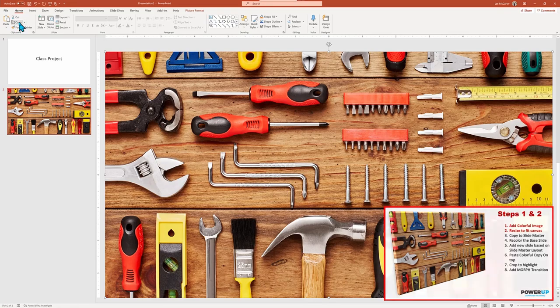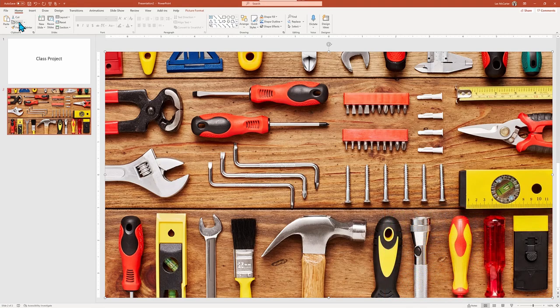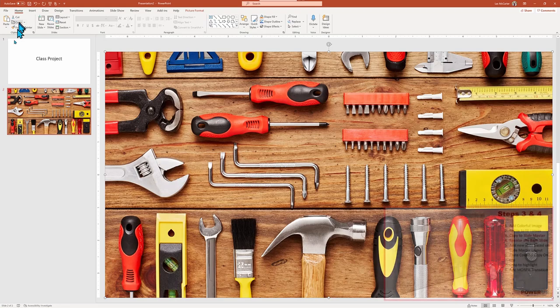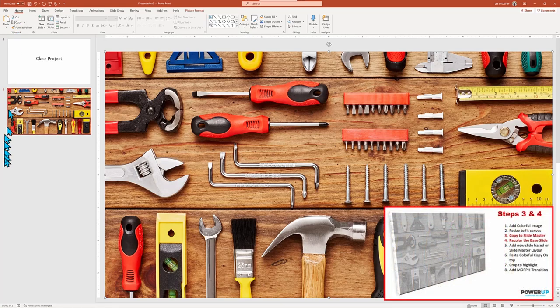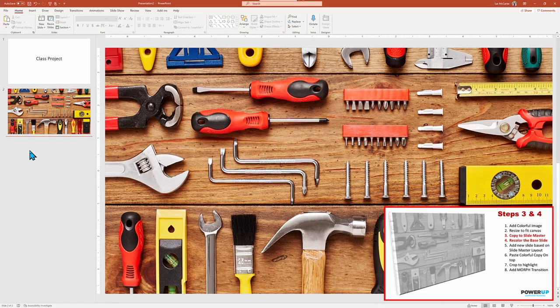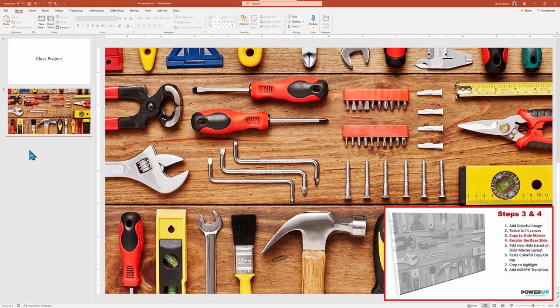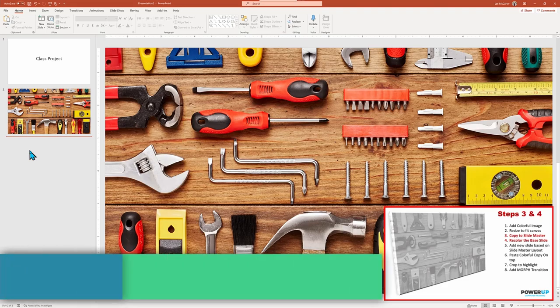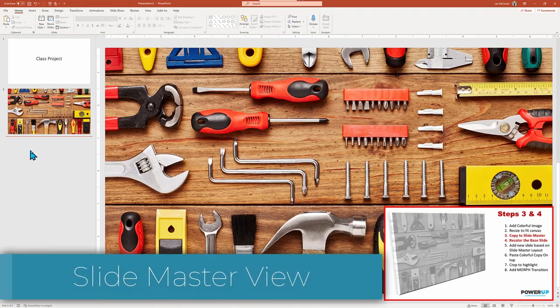Until Microsoft implements the rumored lock object command, we need to solve the issue of the background image shifting around on us. So to lock it down, we will employ the master slide tool. If this is new to you, then follow the steps. Or if you want to know more, go to our tutorial listed above.